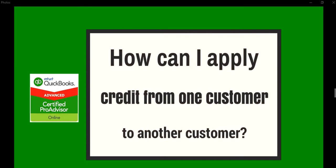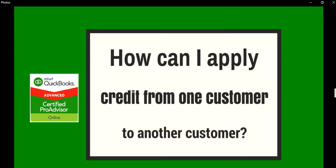Thank you for watching this video. In this video, we're going to talk about how can I apply credit from one customer to another customer. So let's get started.